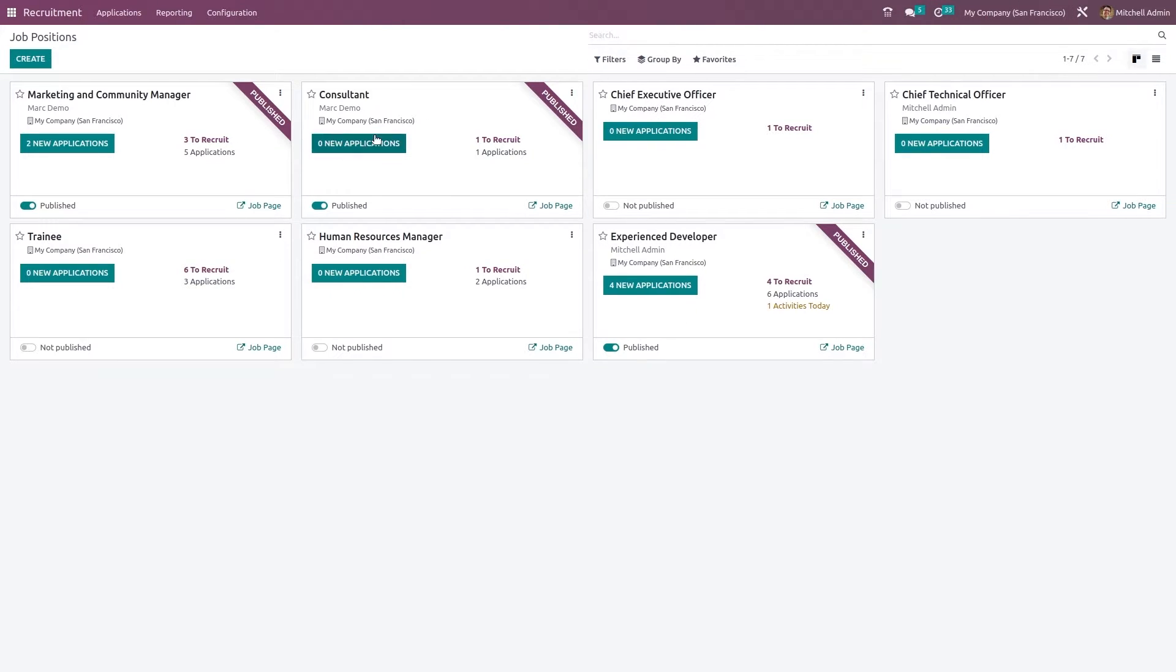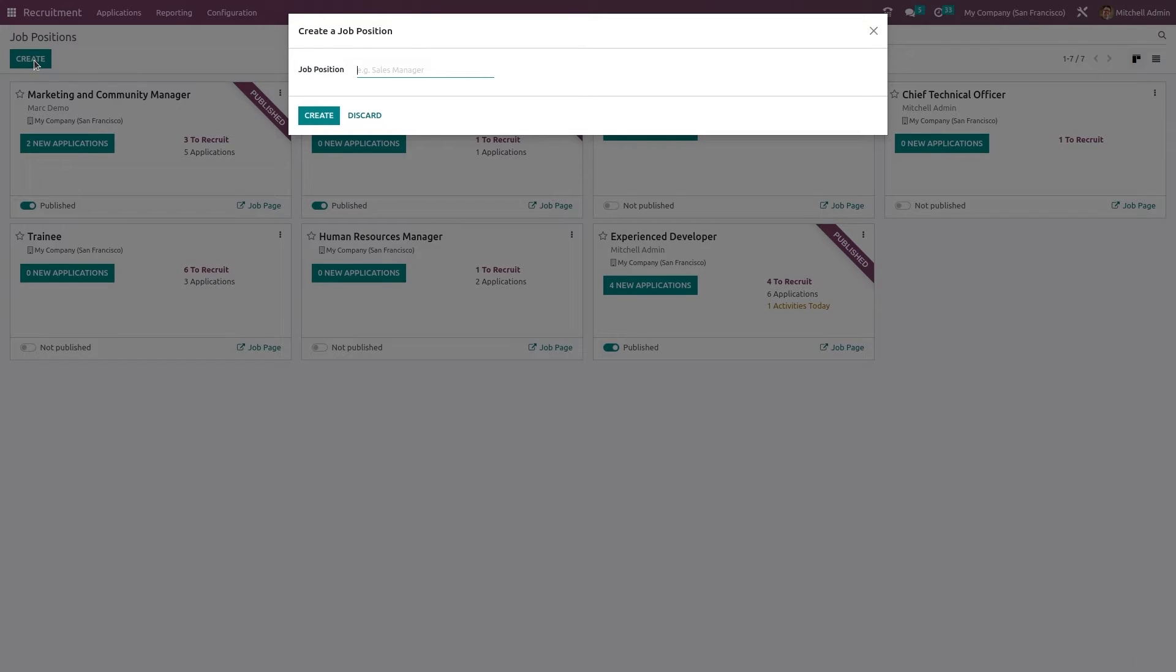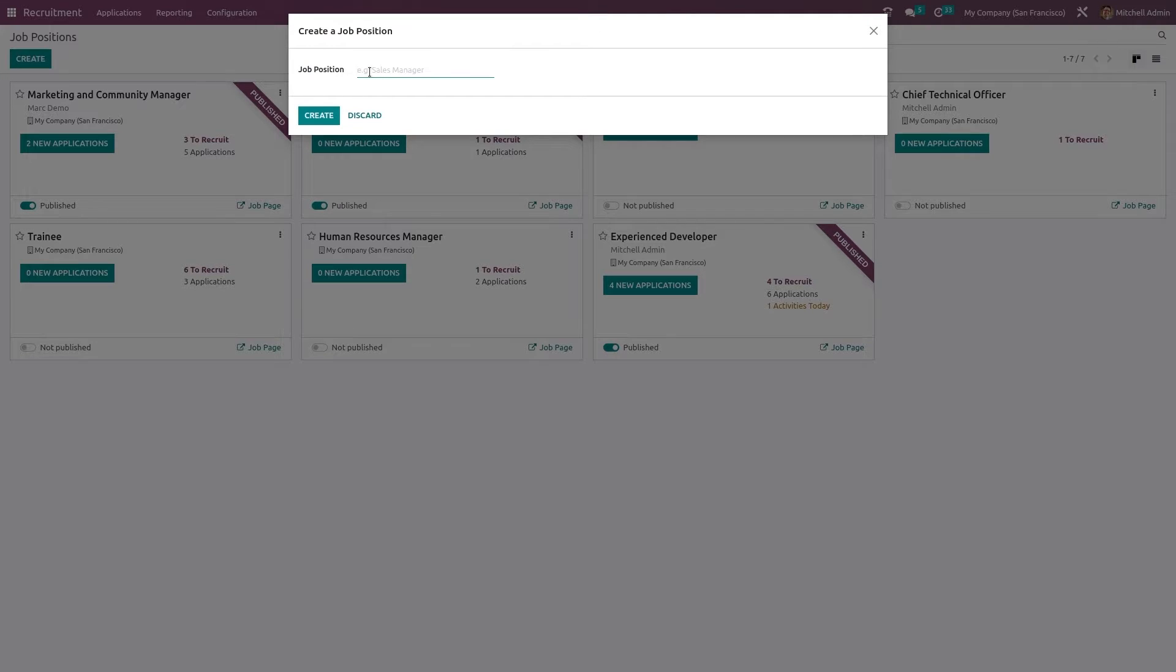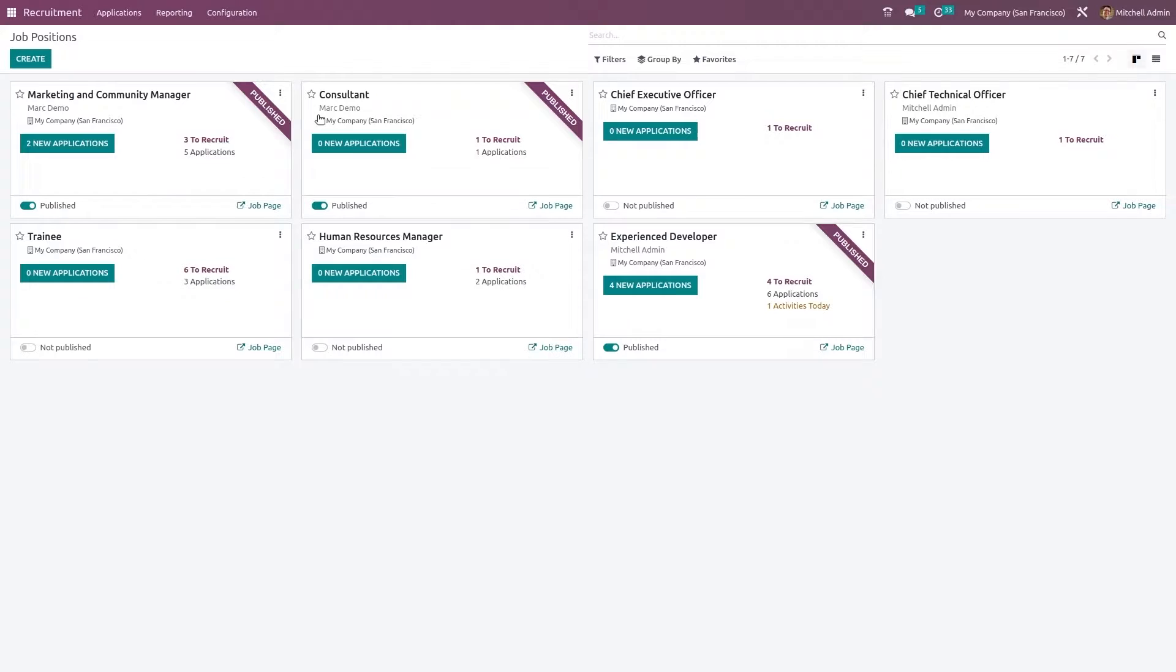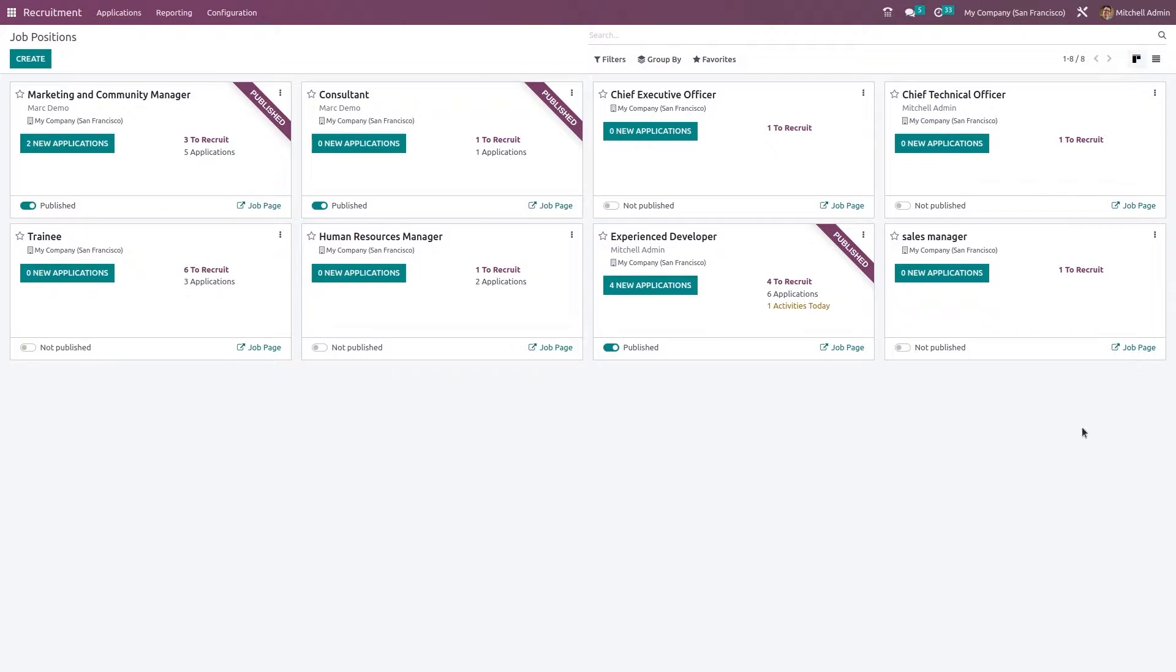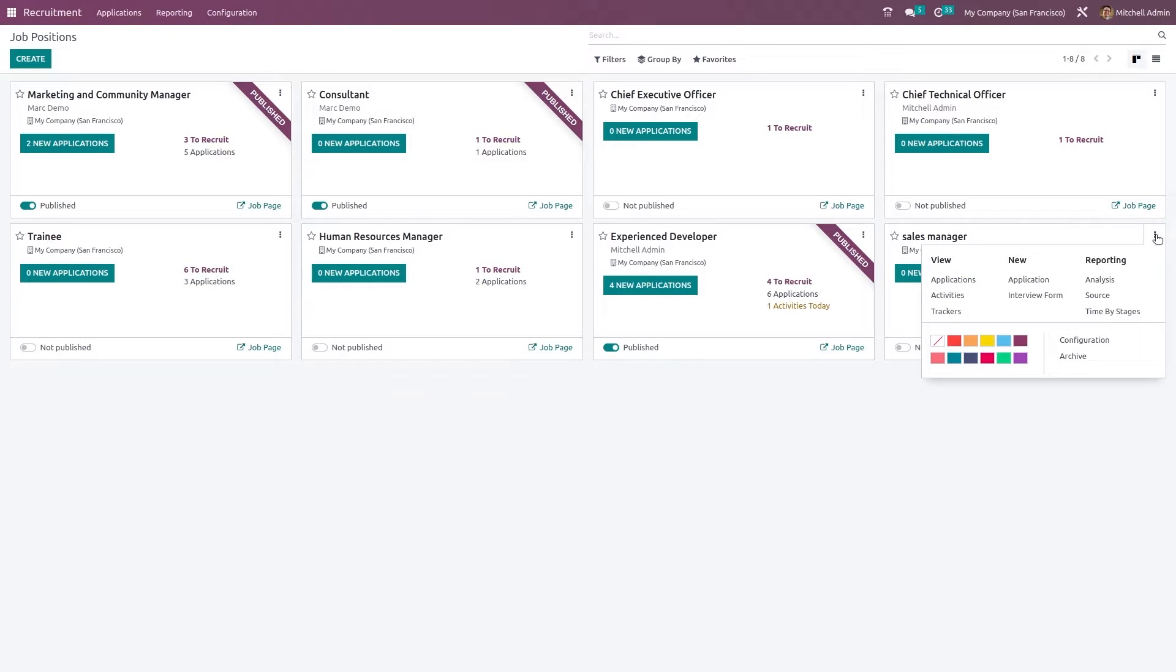So let's start from the beginning. The first step is to create a job position. I'm creating Sales Manager. Here you can see a job position is created which is Sales Manager with zero new applications and one to recruit. Let's do some edits. Click on the three dots of that particular kanban view, then click on the configuration.